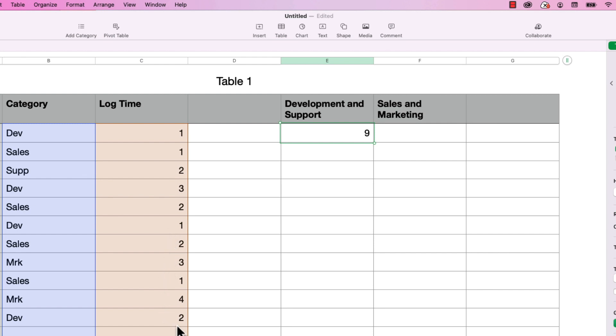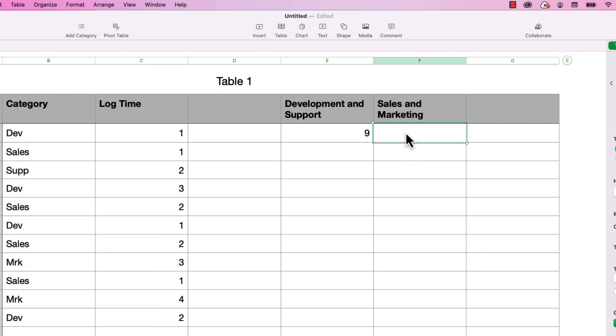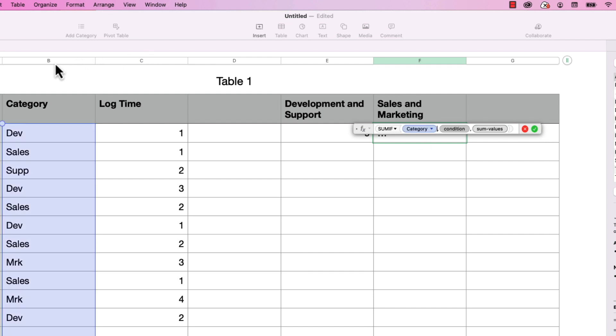So it summed up these numbers for both dev and support. Now let's do the same thing for sales and marketing. So I'm going to select the cell and type in equals, SUMIF again, hit return. And under test values, I'm going to choose category again. I'm going to tab over to sum values and choose log time.